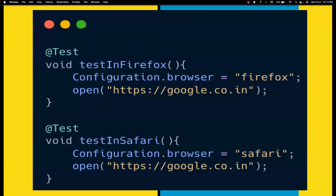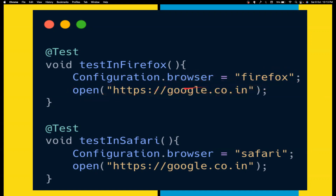So the first use case — let's say you want to run your test in Firefox. It's pretty simple. Configuration.browser and you set it to Firefox, and that's it. When you call the open method, it basically spins up your Firefox. Even though it uses the same WebDriver manager under the code, we don't have to write a lot of code here. And if it is Chrome, you don't even need to mention configuration.browser equals Chrome because by default it's going to run on Chrome. And for Safari, you just need to tell it's Safari. As simple as that.